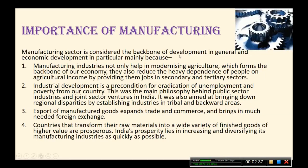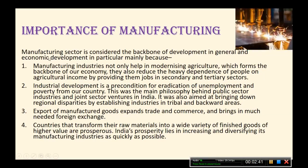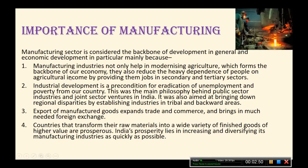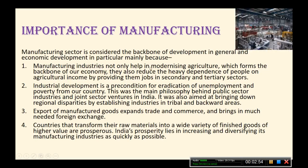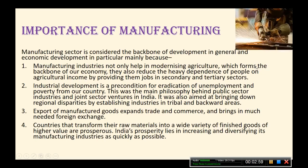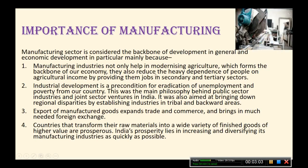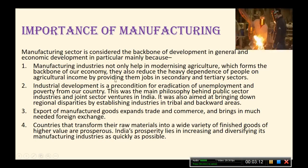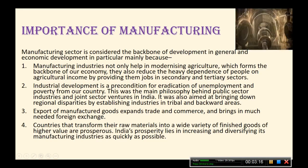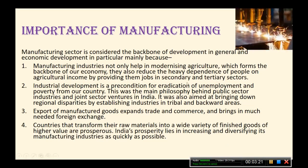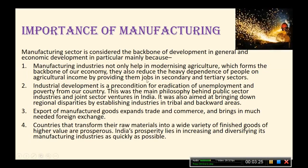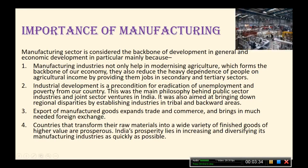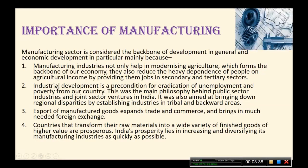Importance of manufacturing: the manufacturing sector is considered the backbone of development in general and economic development in particular, mainly because manufacturing industries not only help in modernizing agriculture — which forms the backbone of our economy — they also reduce the heavy dependence of people on agriculture and agricultural income by providing them jobs in the secondary and tertiary sectors.